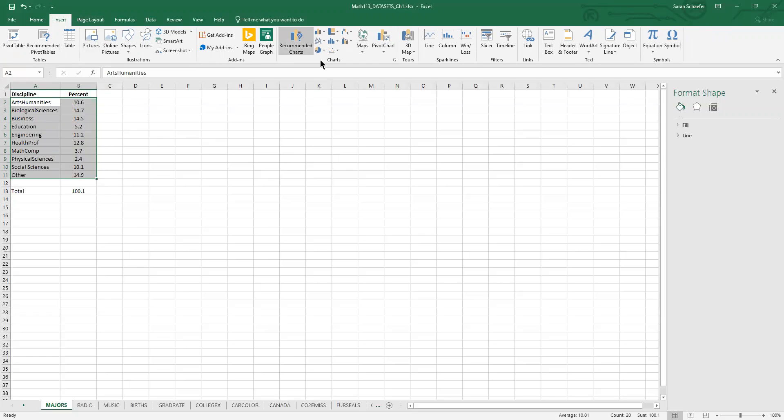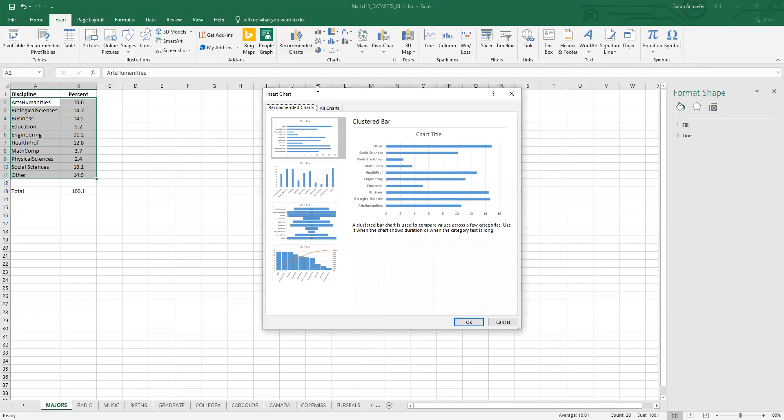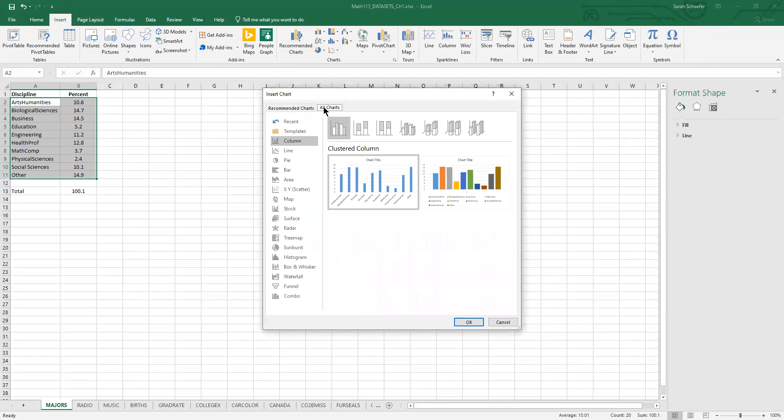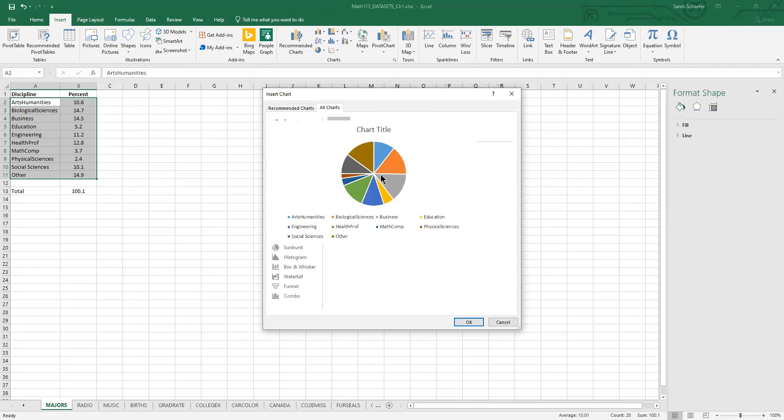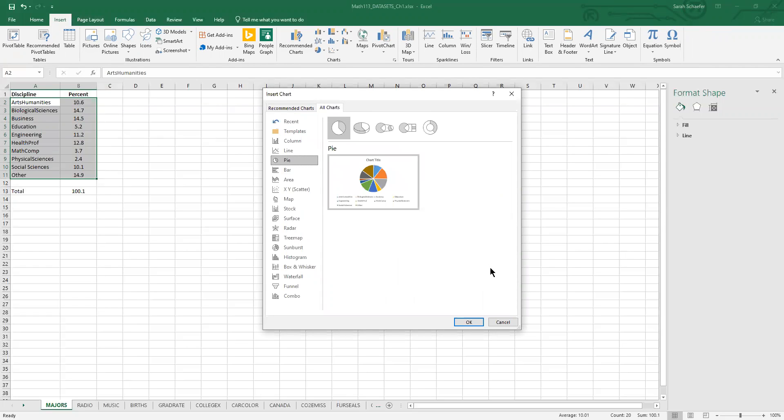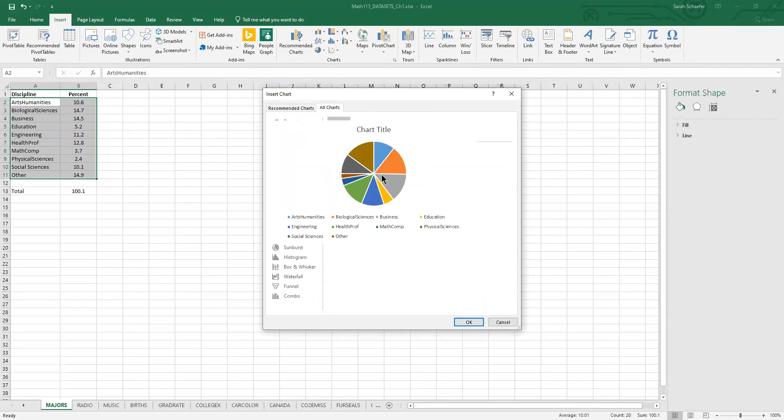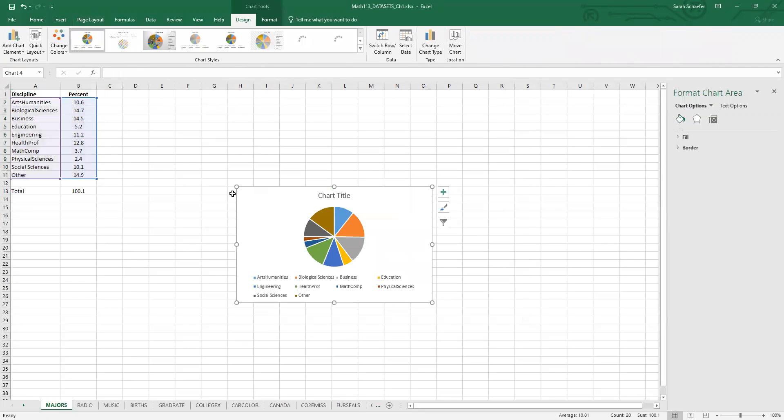There's also a choice for recommended charts. Either one will work. If you're using the recommended charts, I would go to the all charts. And then there's a list of everything pretty much that Excel has. We'll choose pie. And we're looking for a nice simple 2D pie chart. That's what we have here.